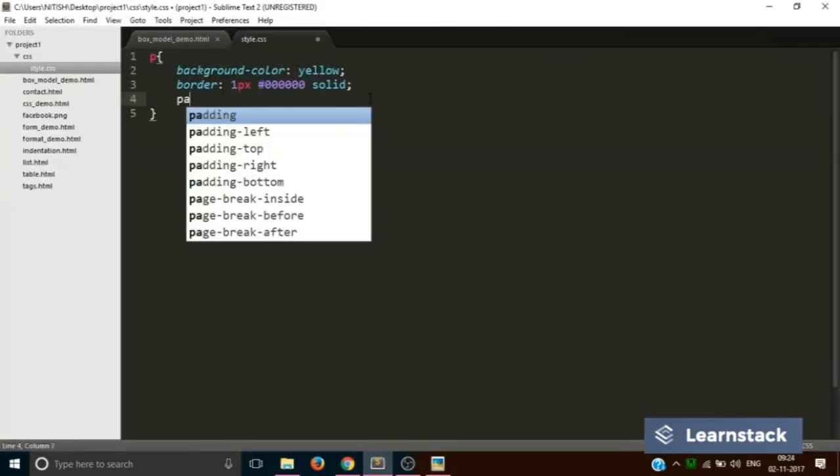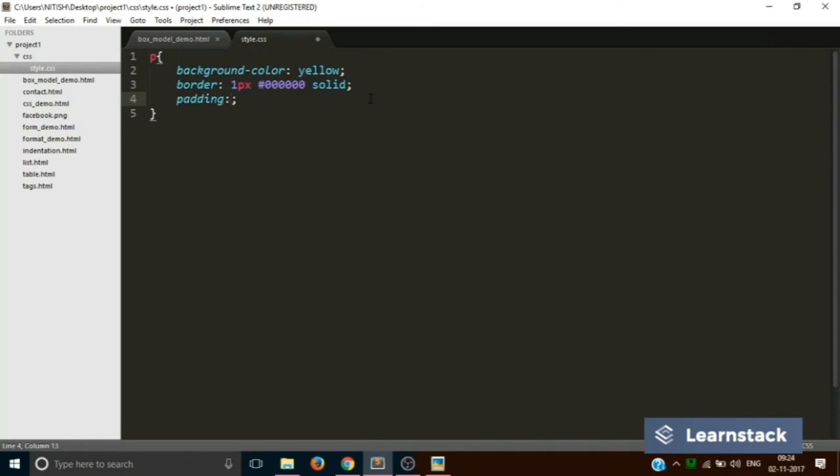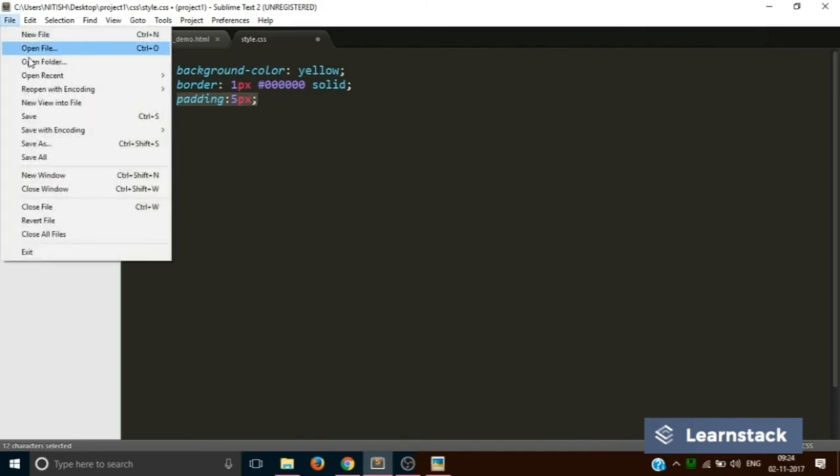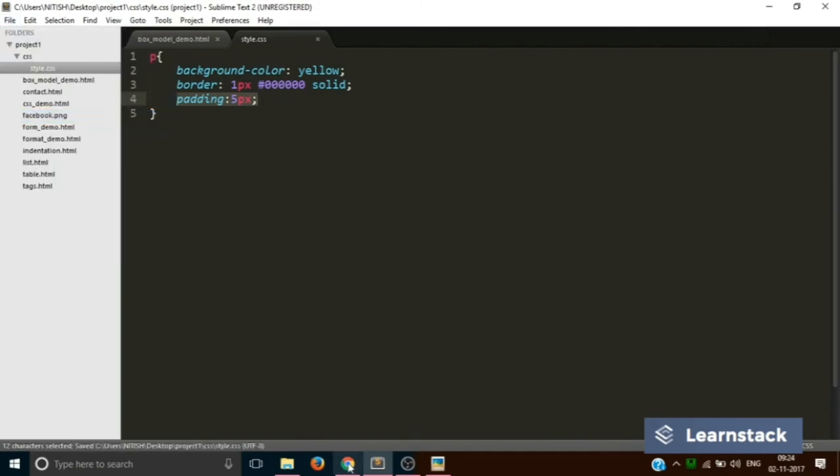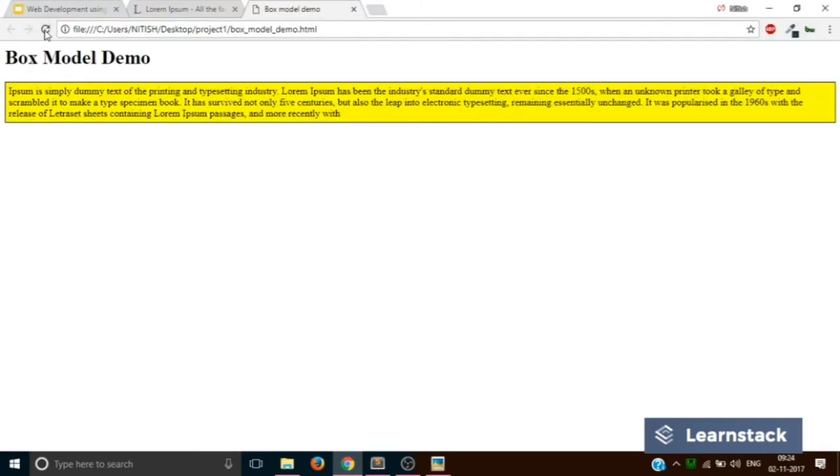To increase the padding we will write 5 pixels. What this will do is it will automatically add 5 pixels at top, bottom, right and left. Save. Now when you reload now you can see you have added a padding of 5 pixels to your paragraph text.